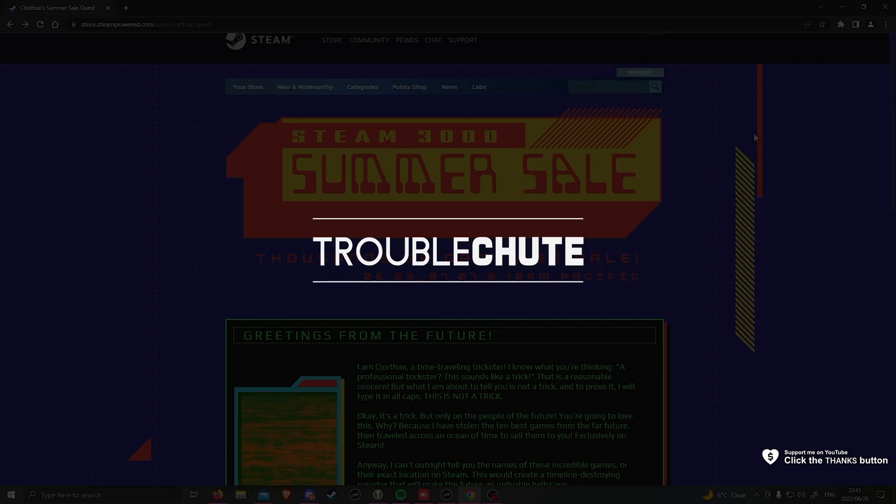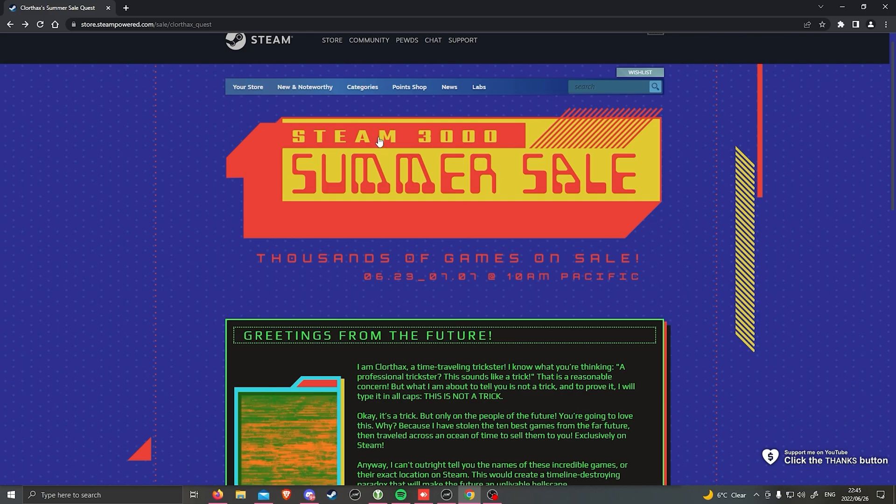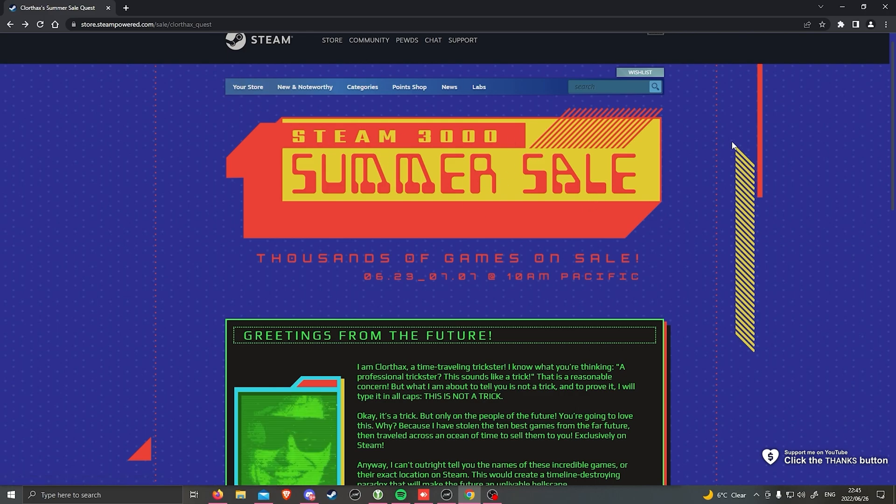What's up, my name is Technobo here for Troubleshoot and welcome back to another video. In this quick update video, I'll be talking about the Steam 3000 Summer Sale.